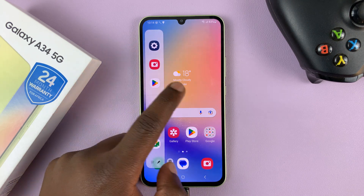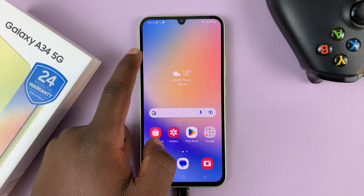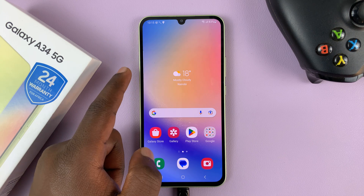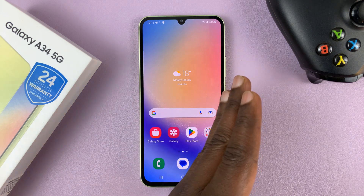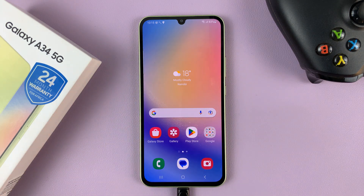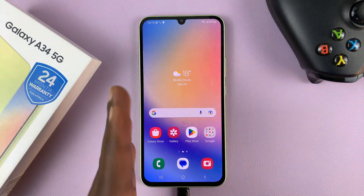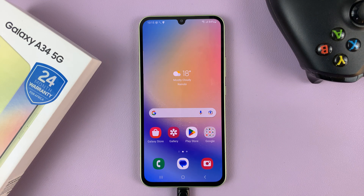And that's basically how to move the edge panel from the right to the left-hand side of your screen. Thanks for watching — leave your comments and questions down below and good luck.